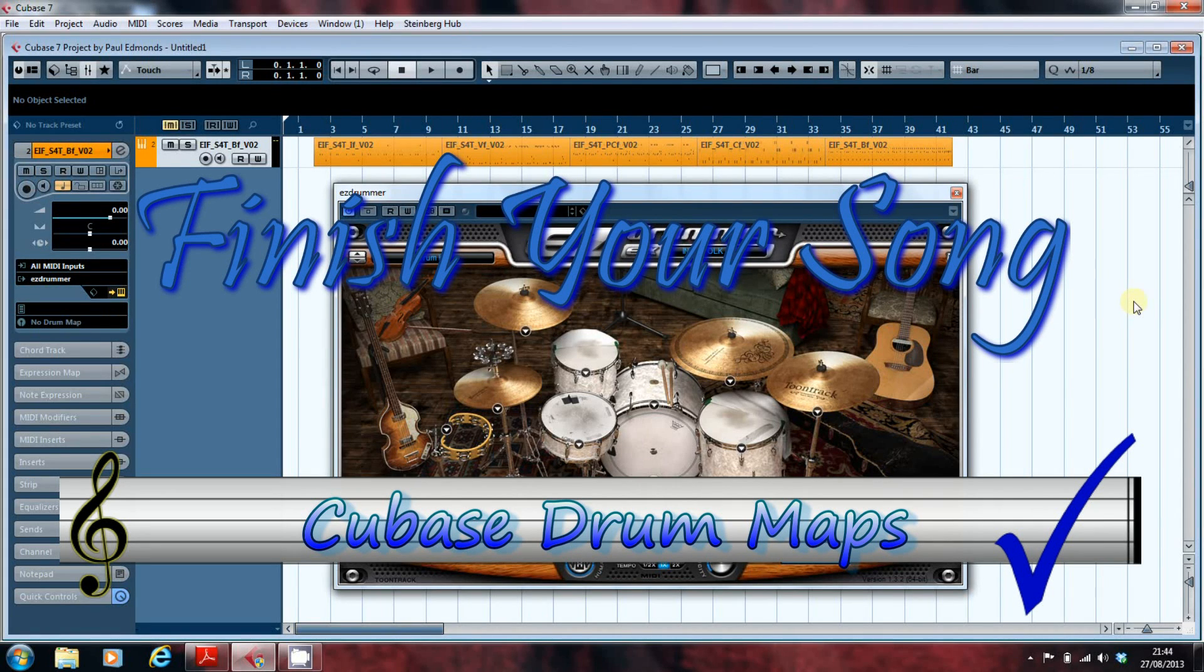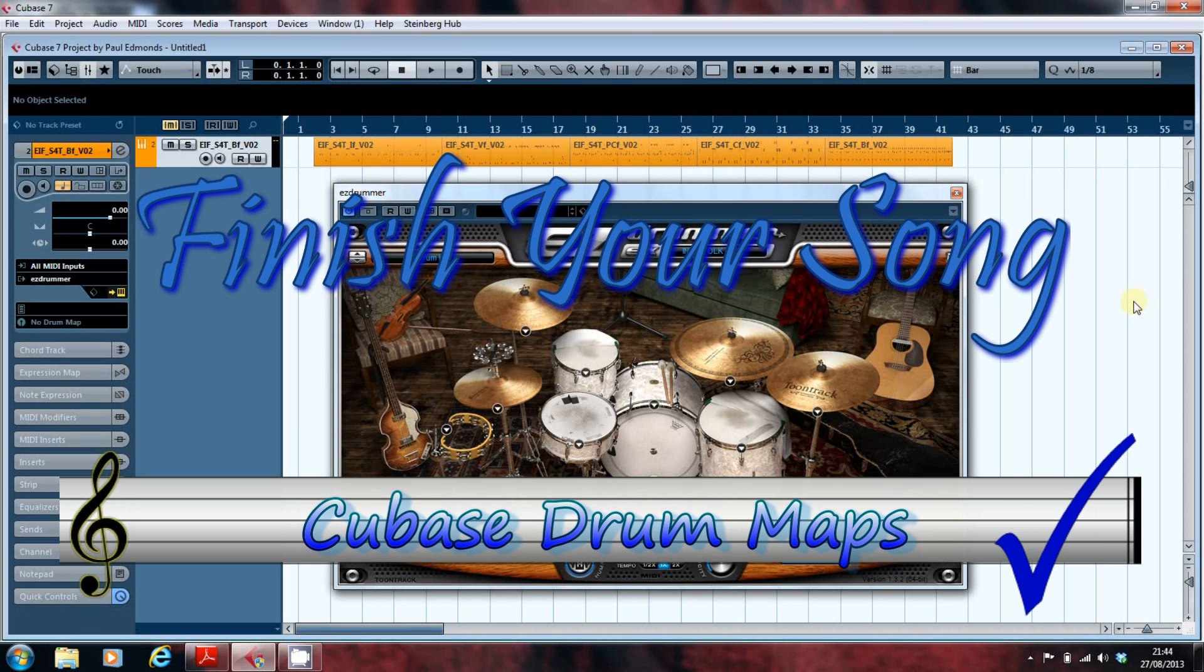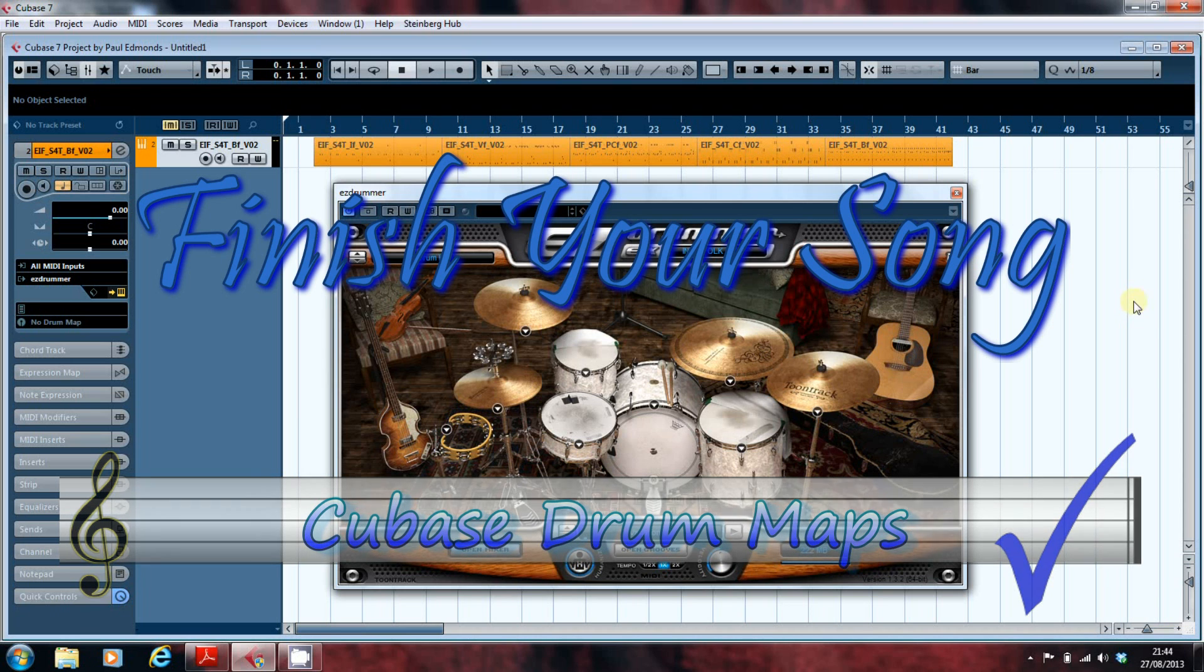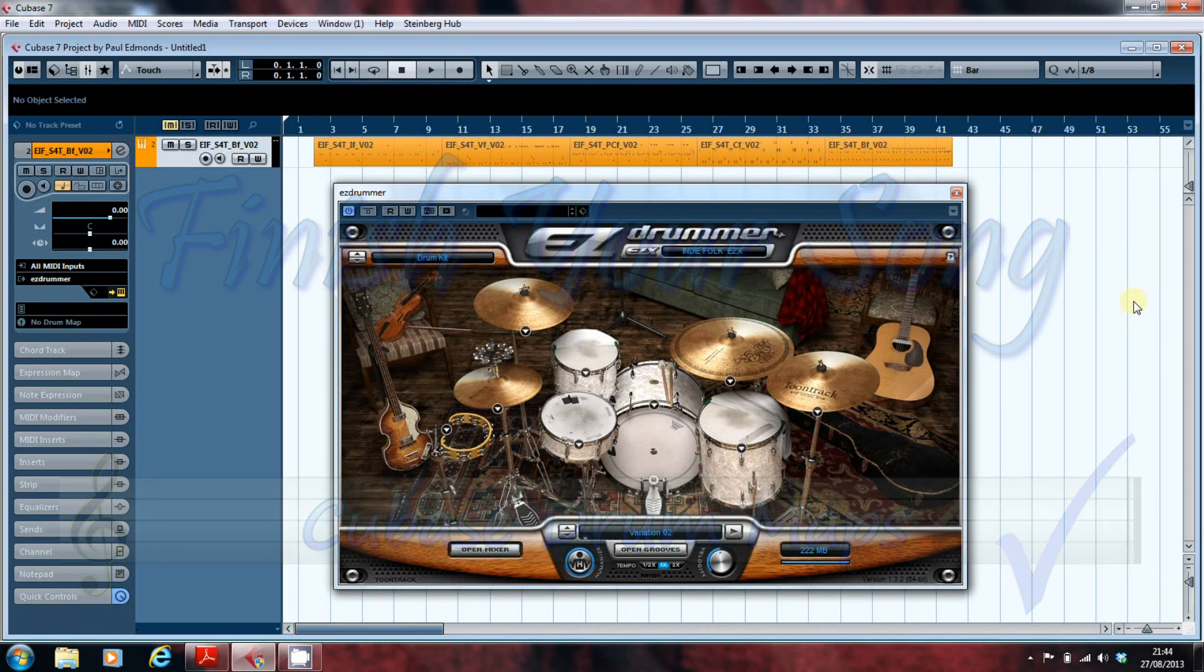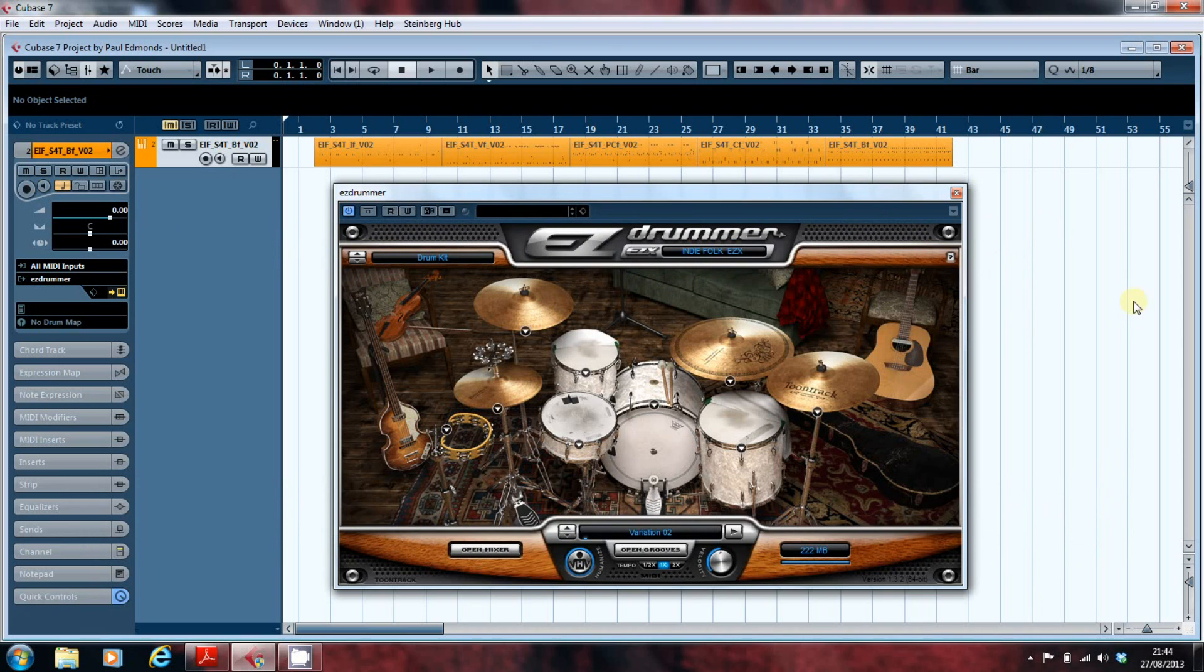Hi, this is Paul from finishyoursong.com and I've got a video for you here looking at programming drums in Cubase and how to configure Cubase to work best with VST drum instruments like the Easy Drummer that we've got on screen in front of us.